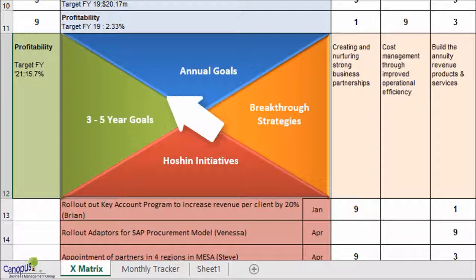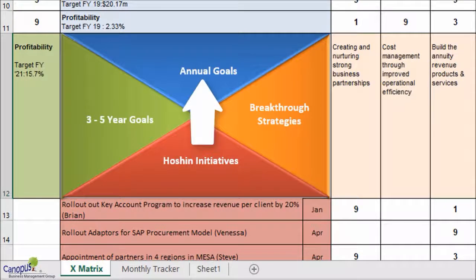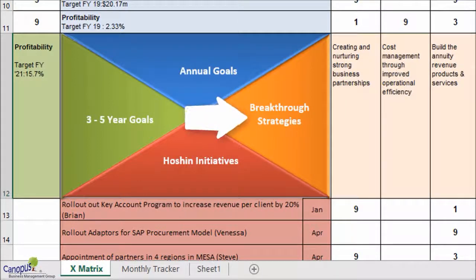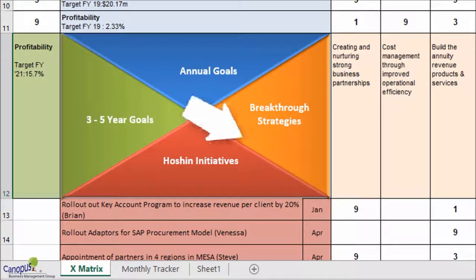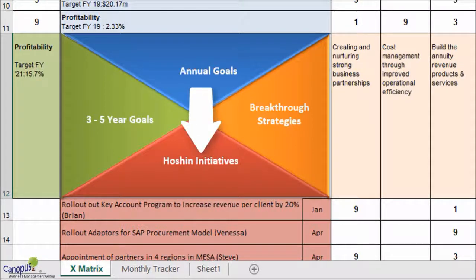Right at the 12 o'clock position, that is on the top side — the blue one — you have the annual goals. Then in the 3 o'clock position, you have breakthrough strategies. And right at the bottom, that is in the 6 o'clock position, we have initiatives.